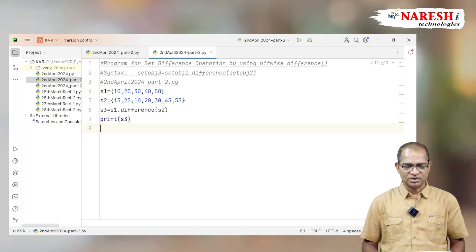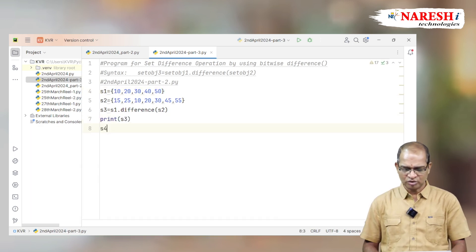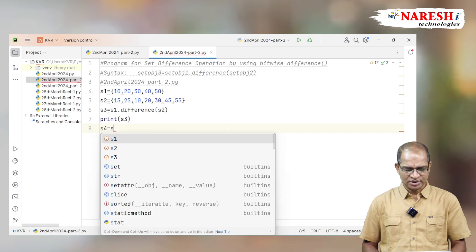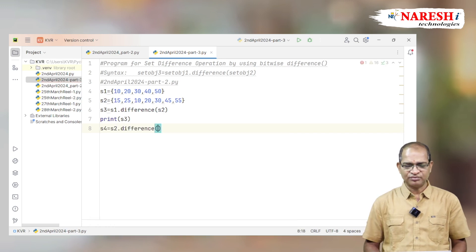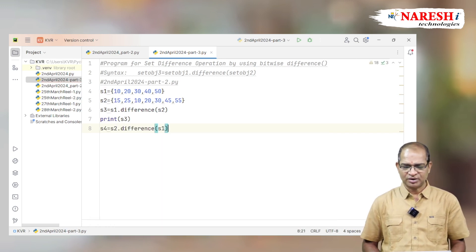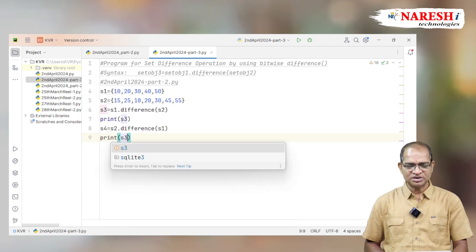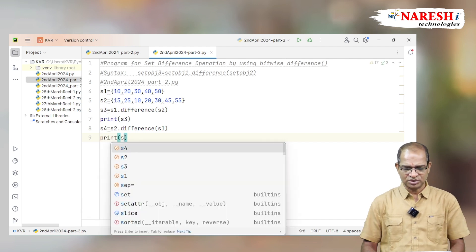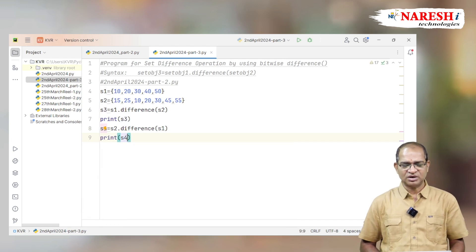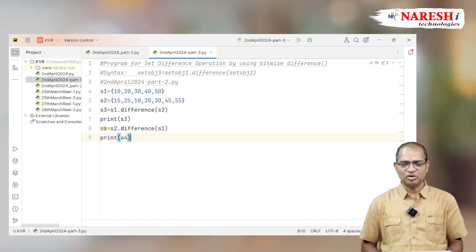In another way, S4 is equal to S2.difference(S1). If I print that data, this time we remove the common elements and the remaining elements of S2 will be printed — that are 15, 25, 45, 55.